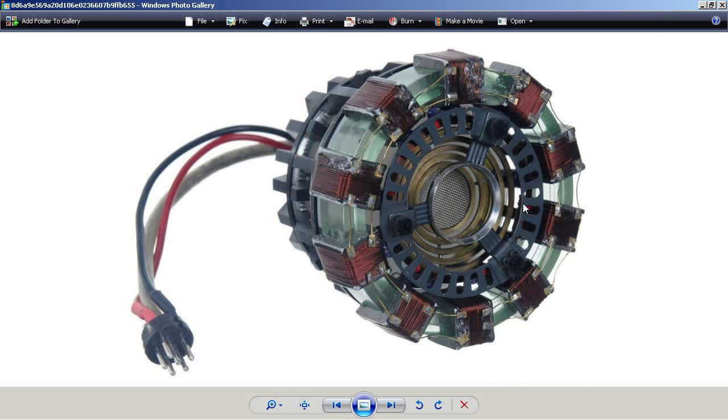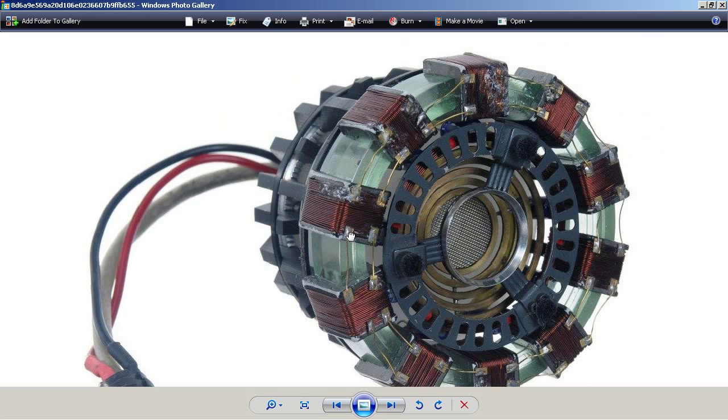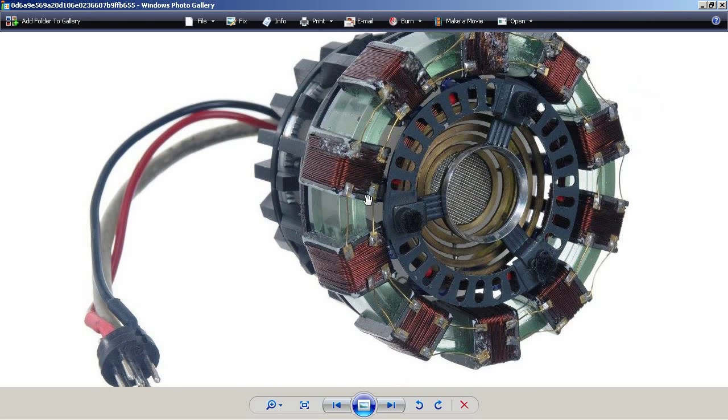This picture I found on the internet of an arc reactor. I think I just Googled arc reactor. And obviously you can't build anything off of it, but it's great for showing you some of the details.